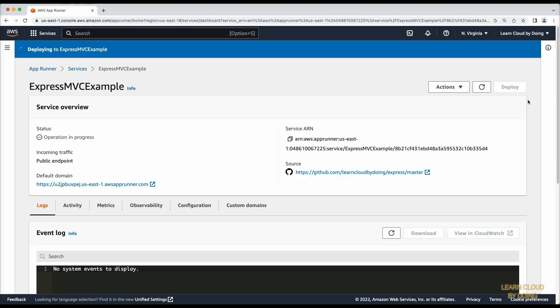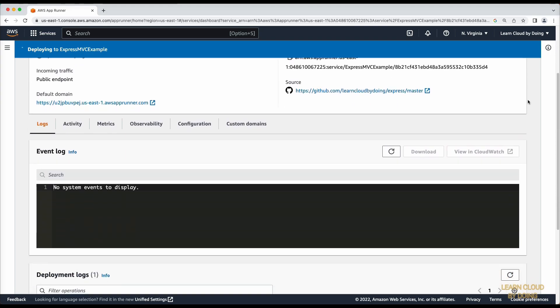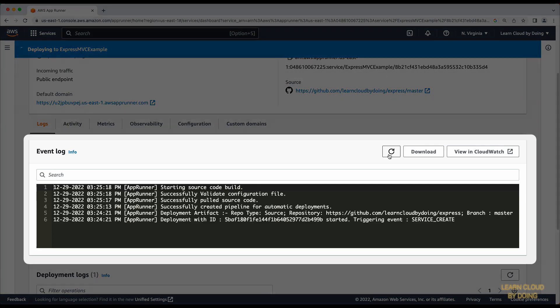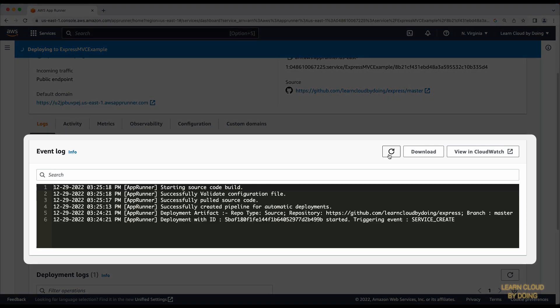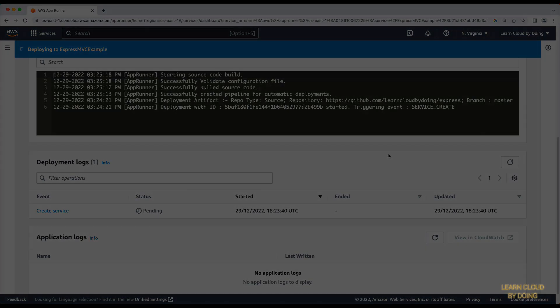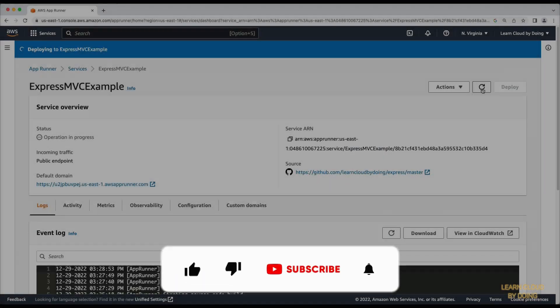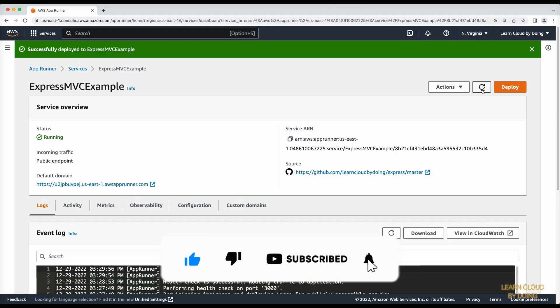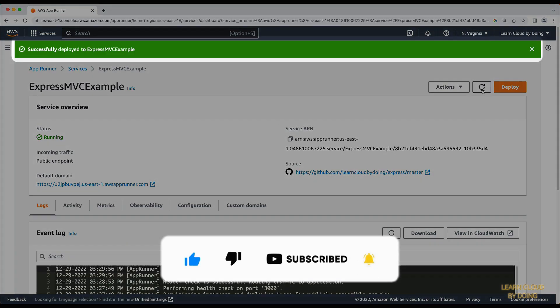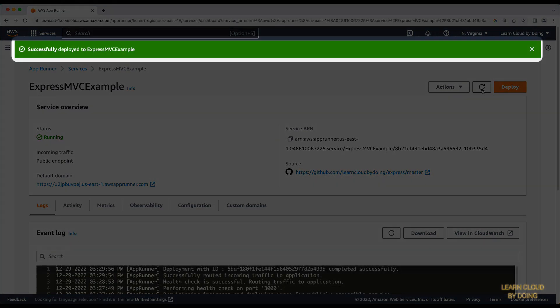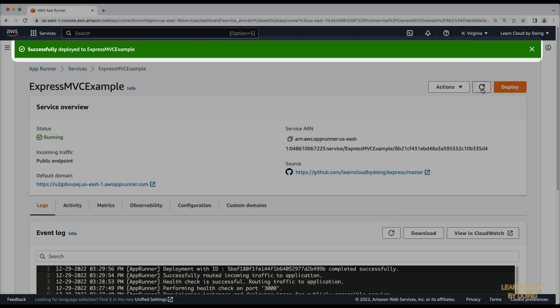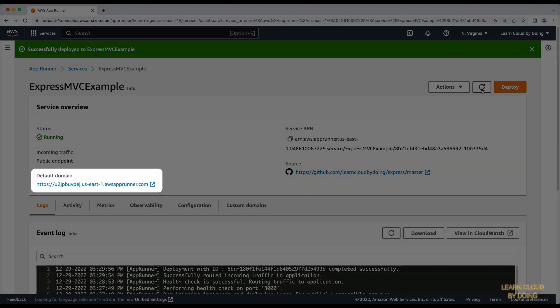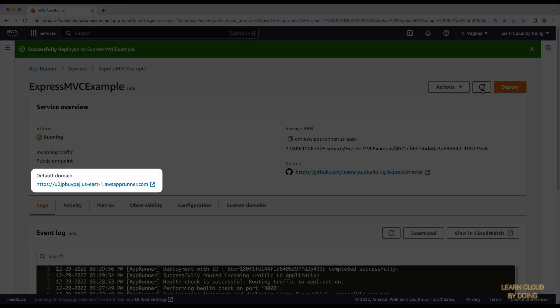The deployment takes about 5 minutes to complete. You can follow the deployment progress with the event log window. When your service is ready, you can access the application by following the link provided.